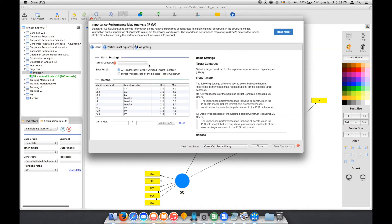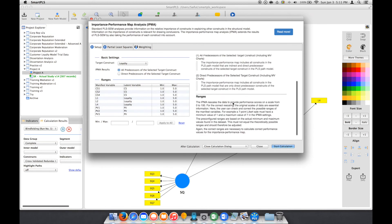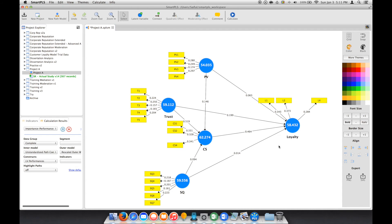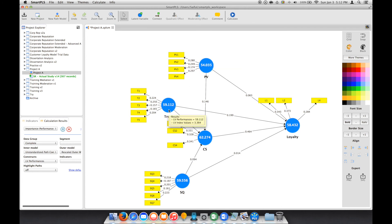Our target construct is loyalty, and there is some explanation here. Now you can see all these values here actually represent performance — the higher the value, the higher the performance. So in this case, for loyalty, the main determinant is CS, which has a higher value than the other variables.